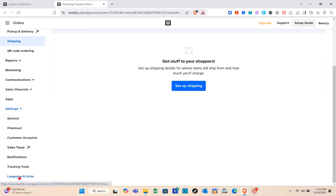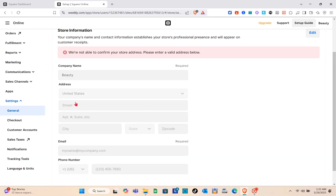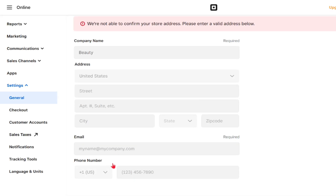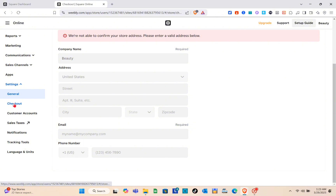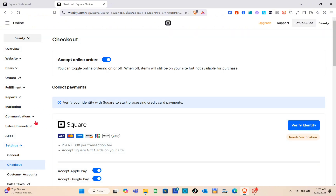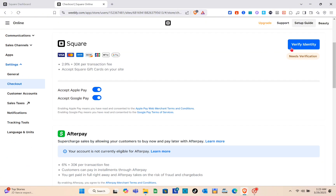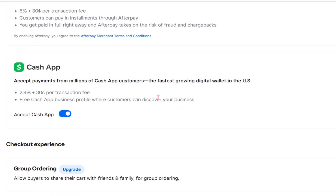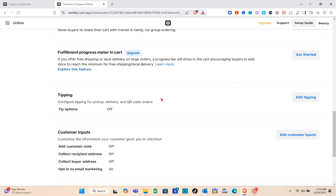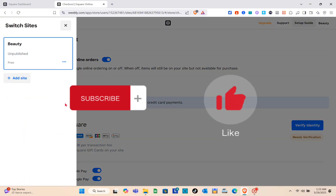On the left side you have different information and options to follow. For your store information, you can customize the company name, address, email, and phone number. When you go to the Checkout option, in order to collect payment you need to verify your identity first and then connect your payment method — how you want to receive payment from your customers. That's it for this video! If this helped you, please subscribe, like this video, and leave your comments below. Bye!